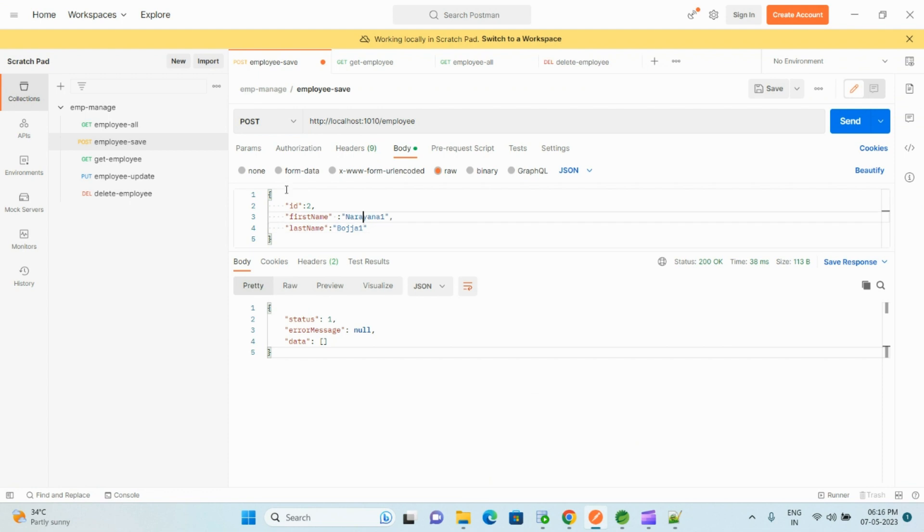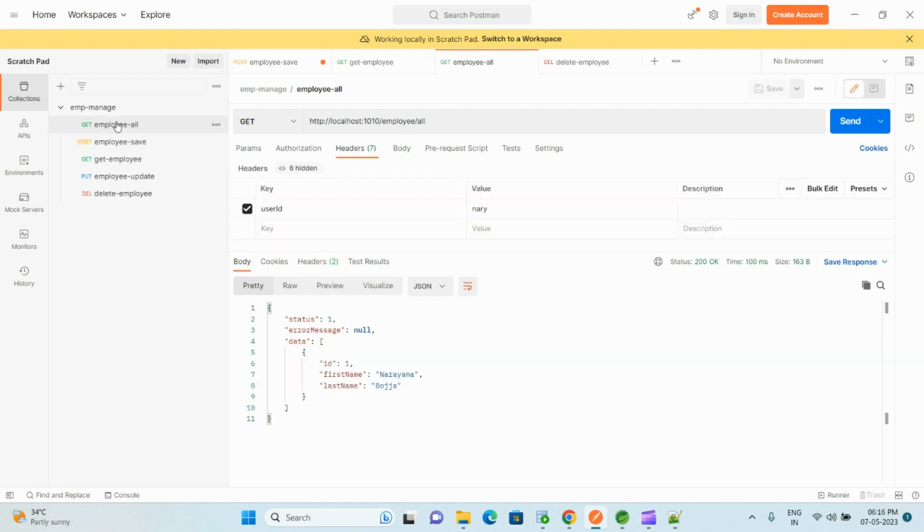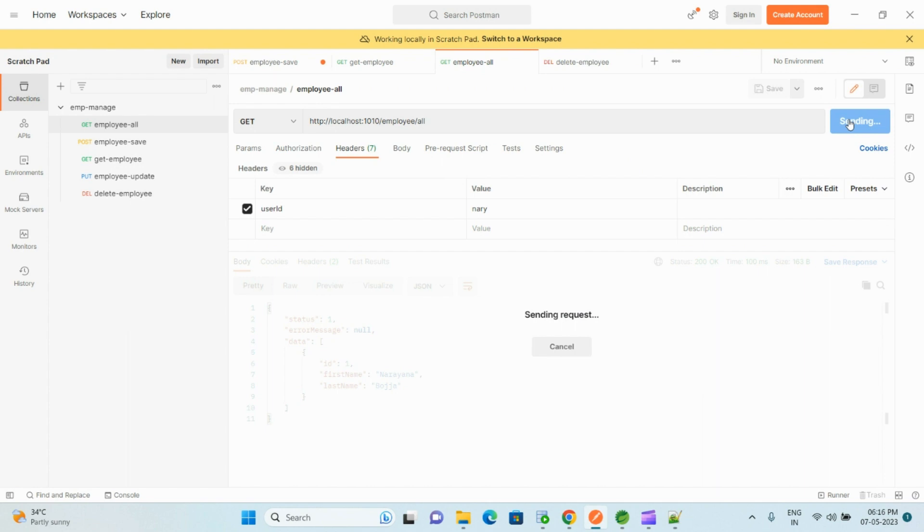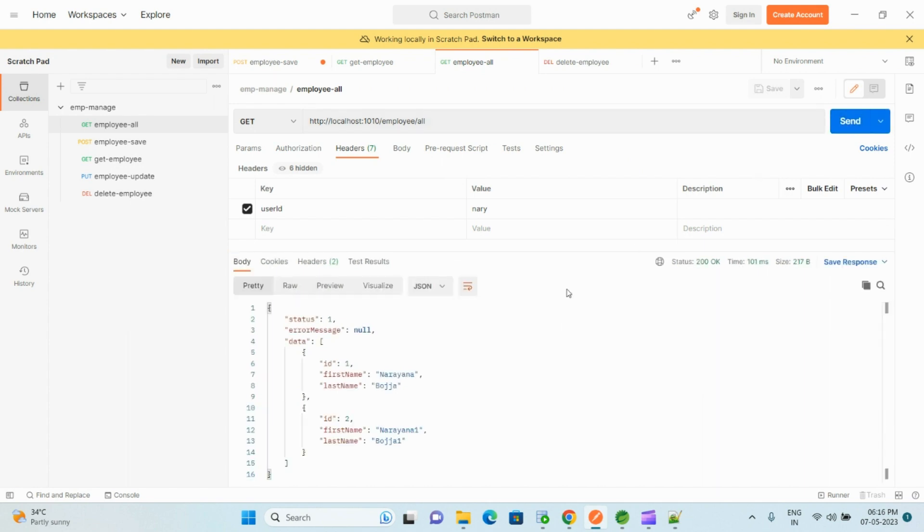And now we test the all employees. Click on send. Yes, we have received the two employee details.